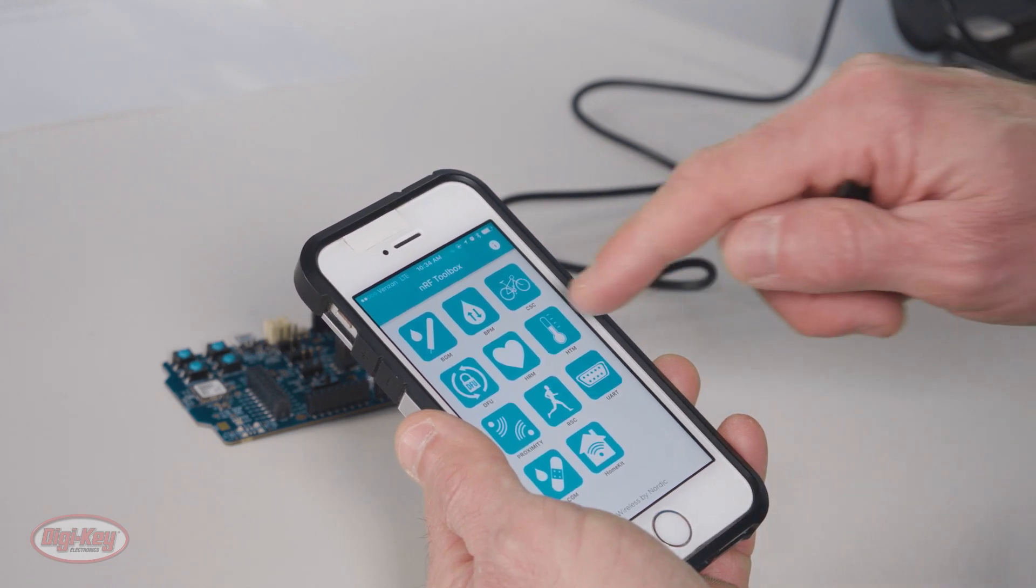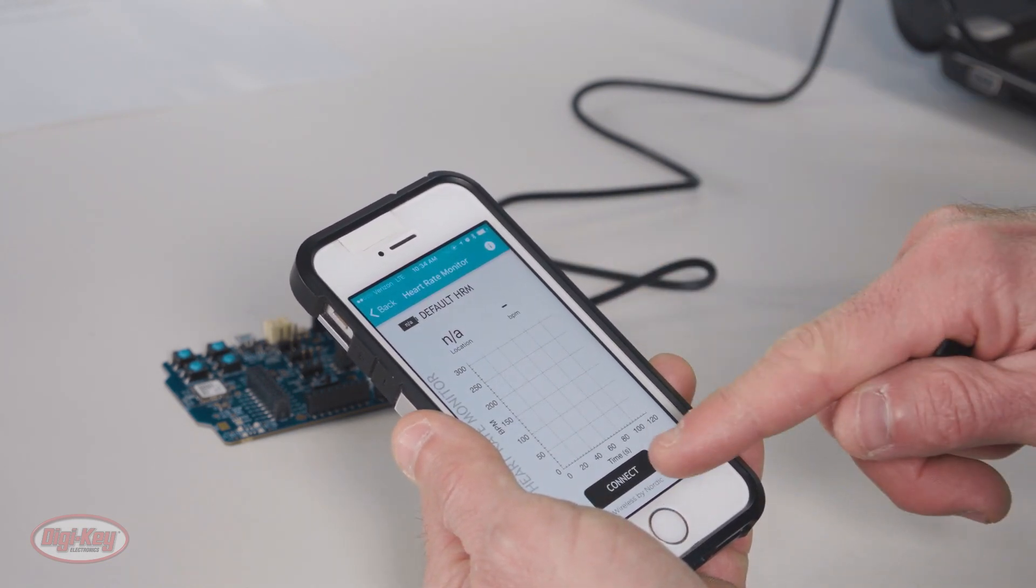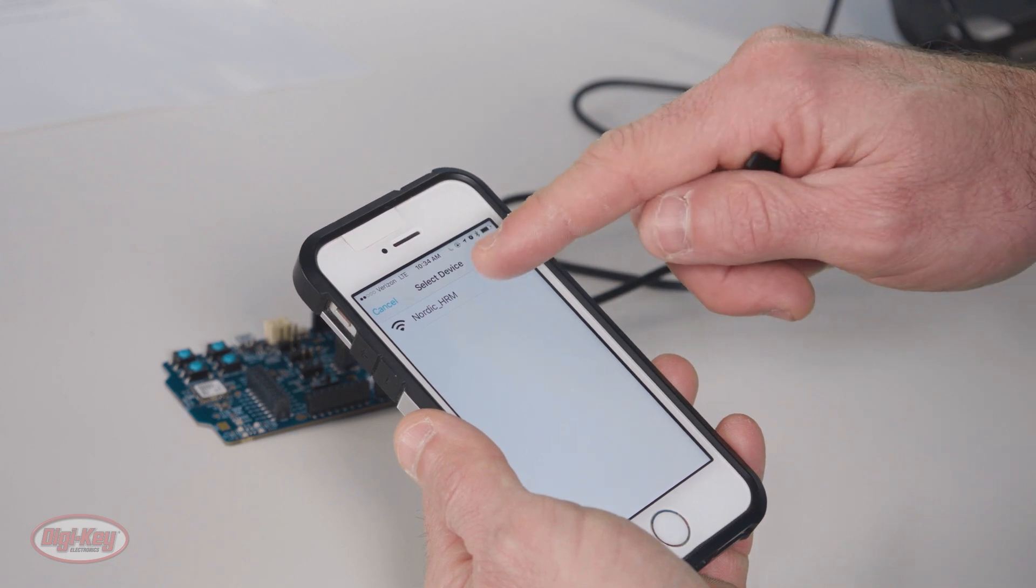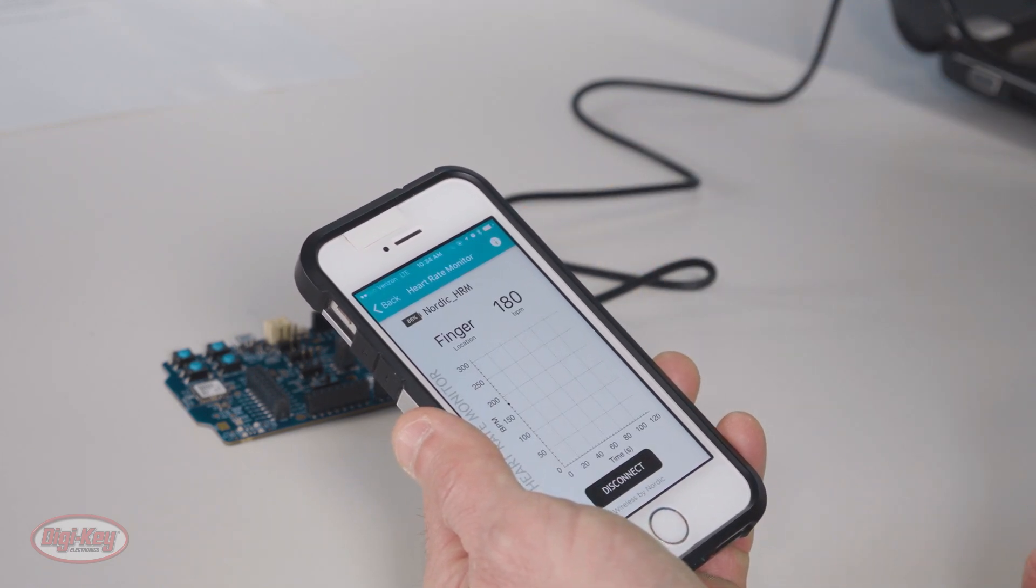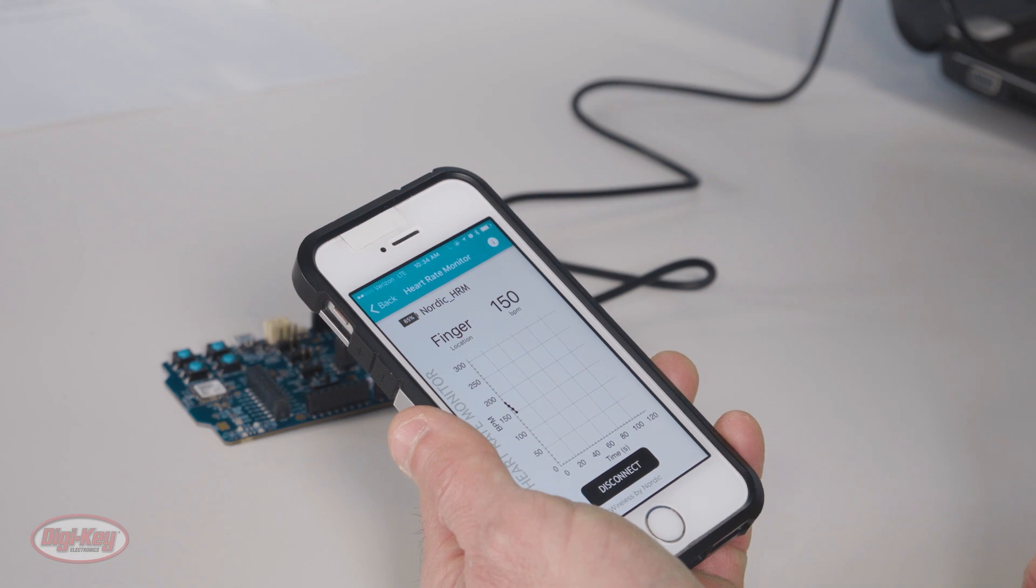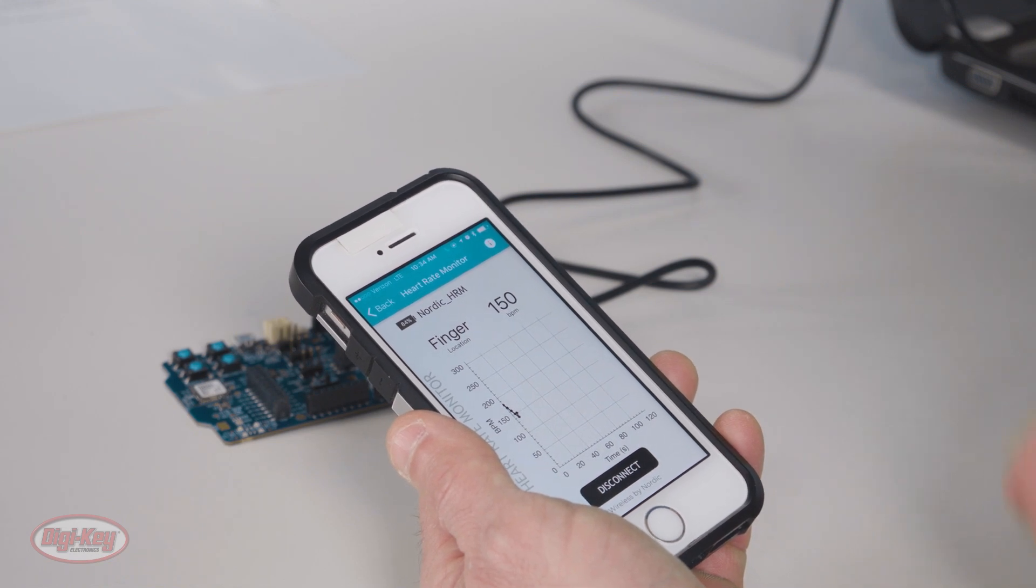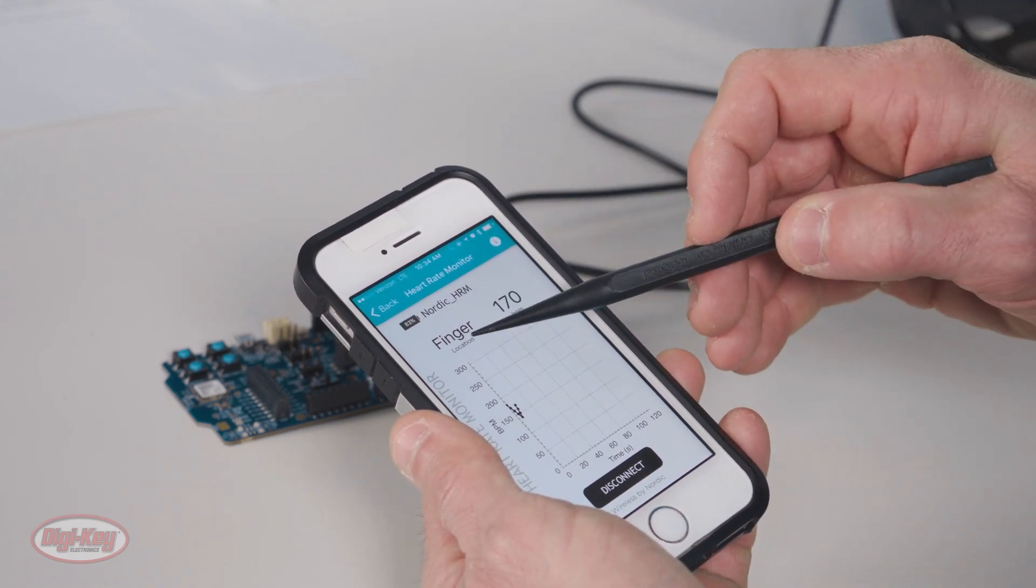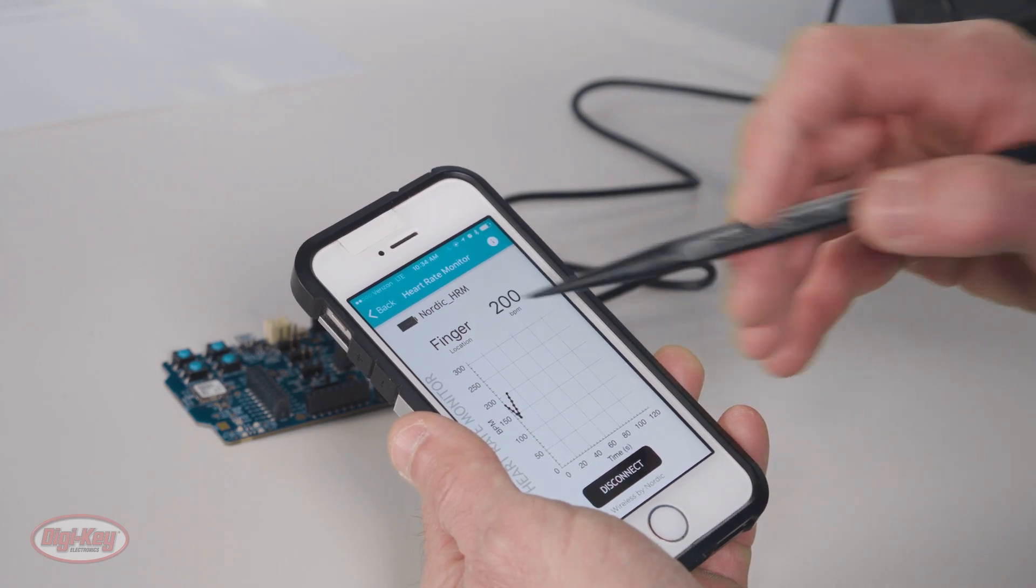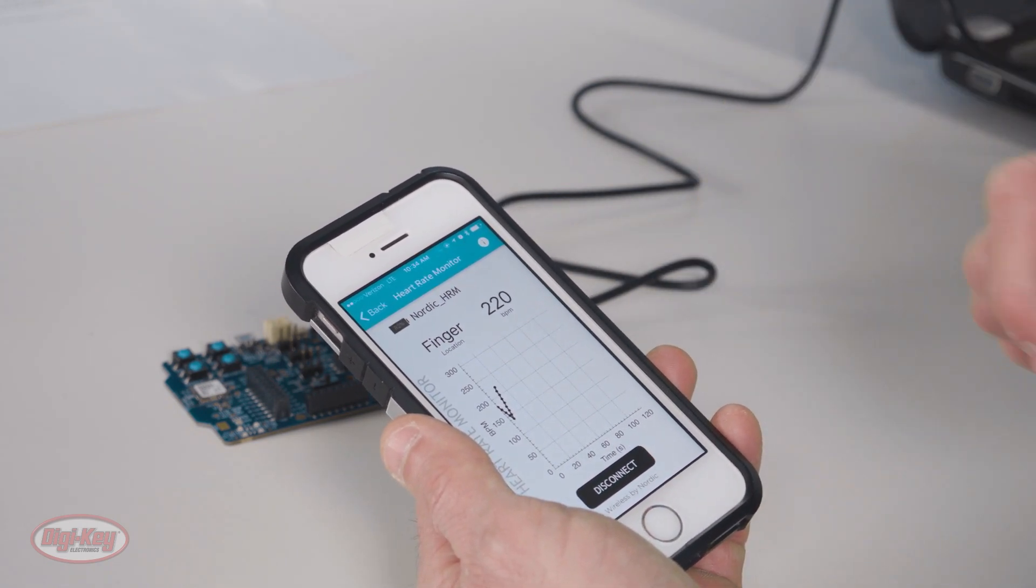I'll click on the HRM, and I will connect, and connect to the Nordic HRM. This display shows us a simulated heart rate in beats per minute. It shows us the location of the sensor, which is on the finger, and it plots the simulated data as it's received.